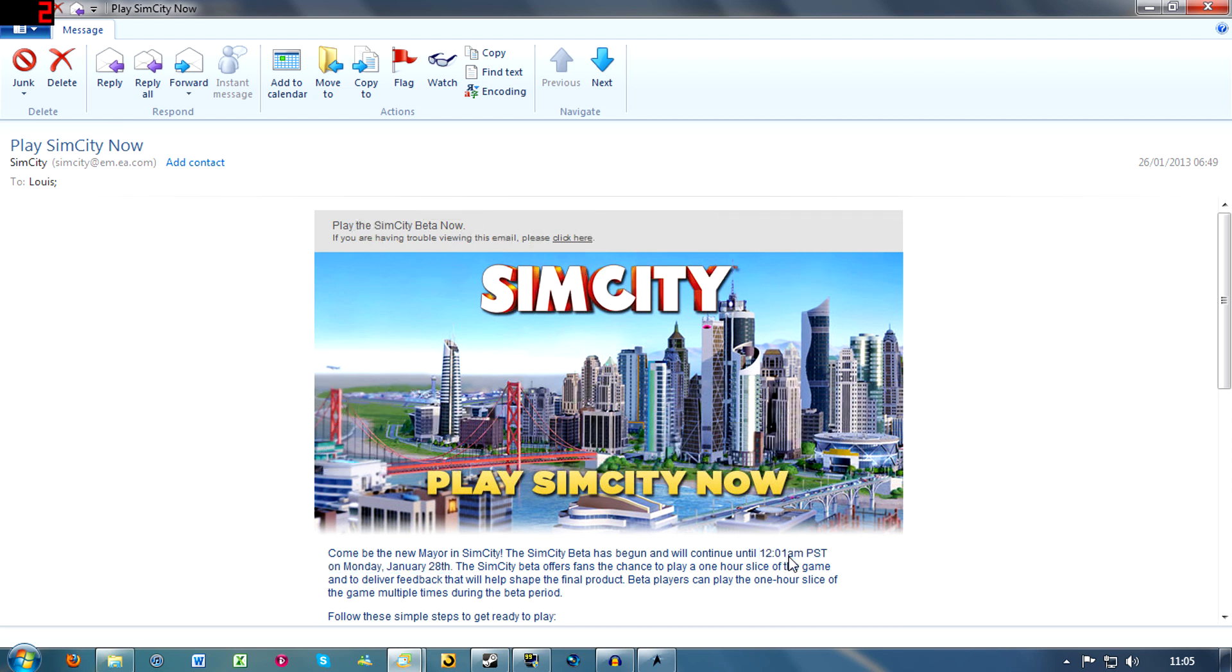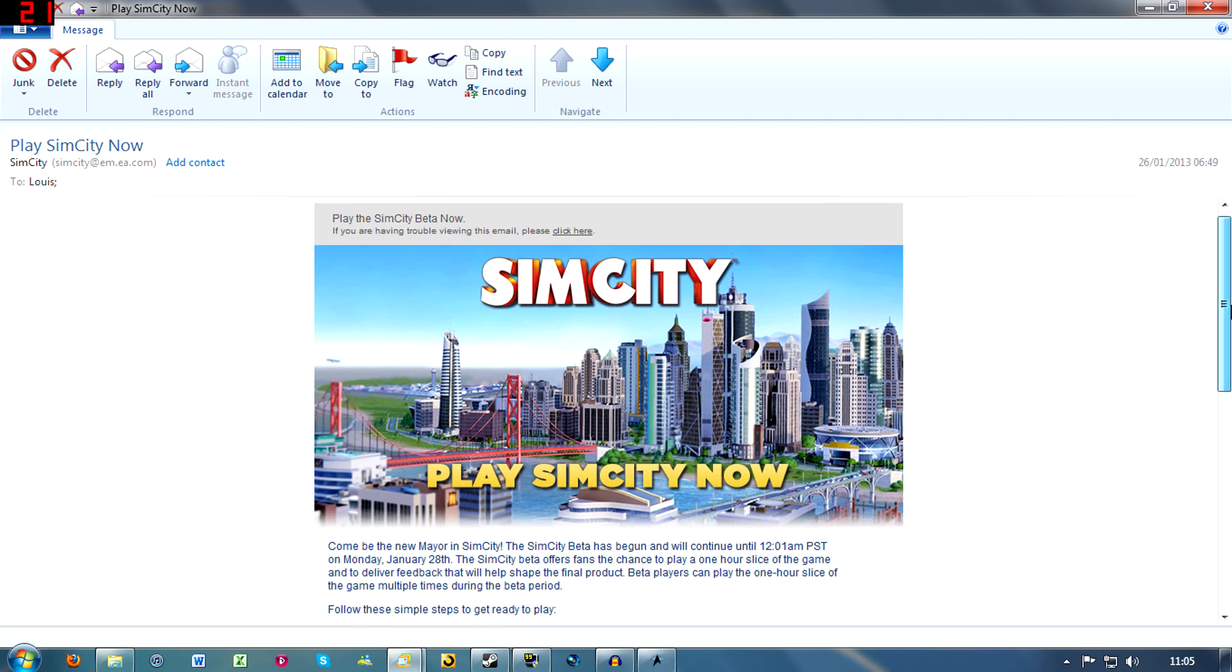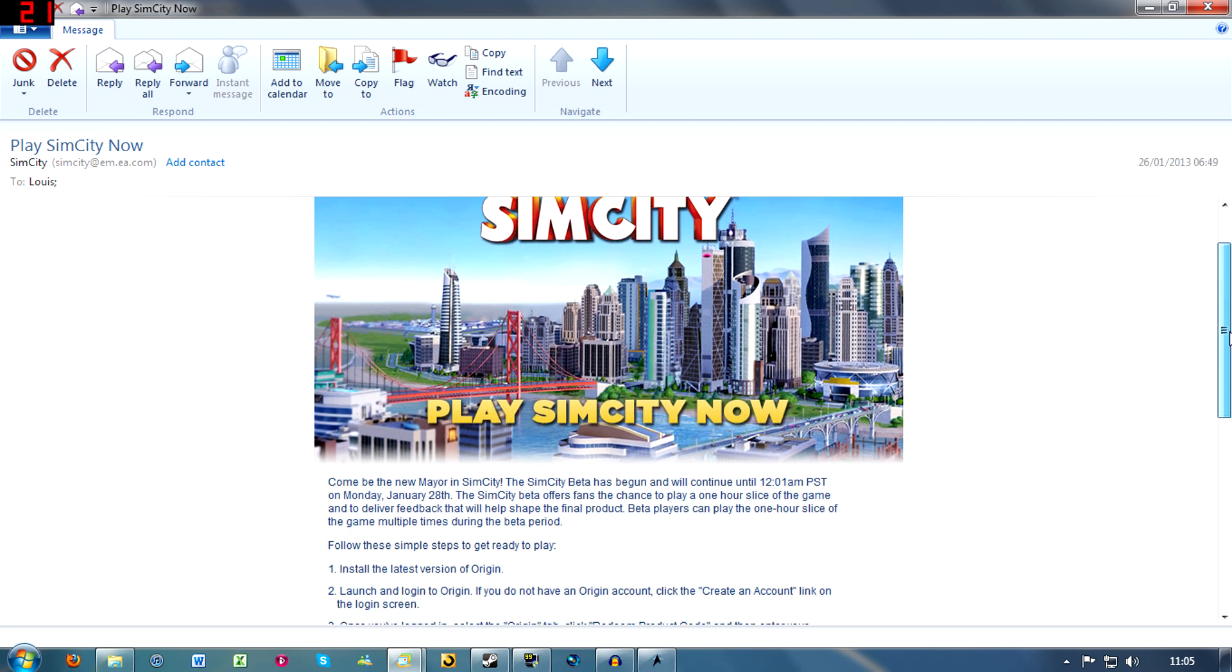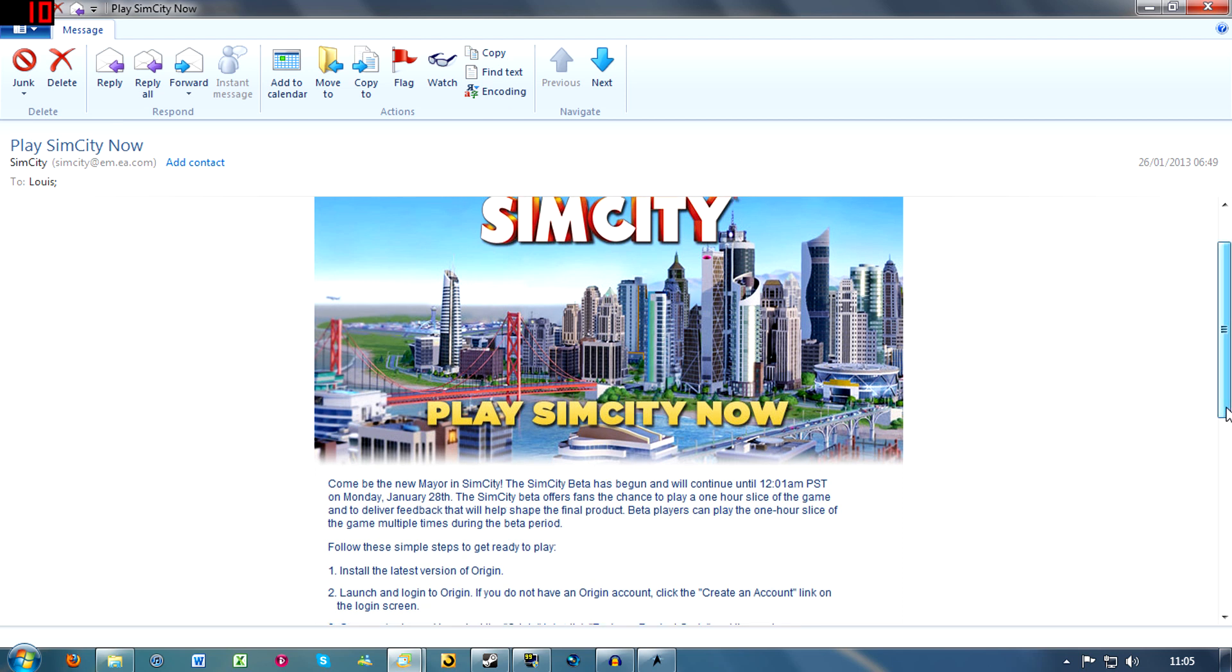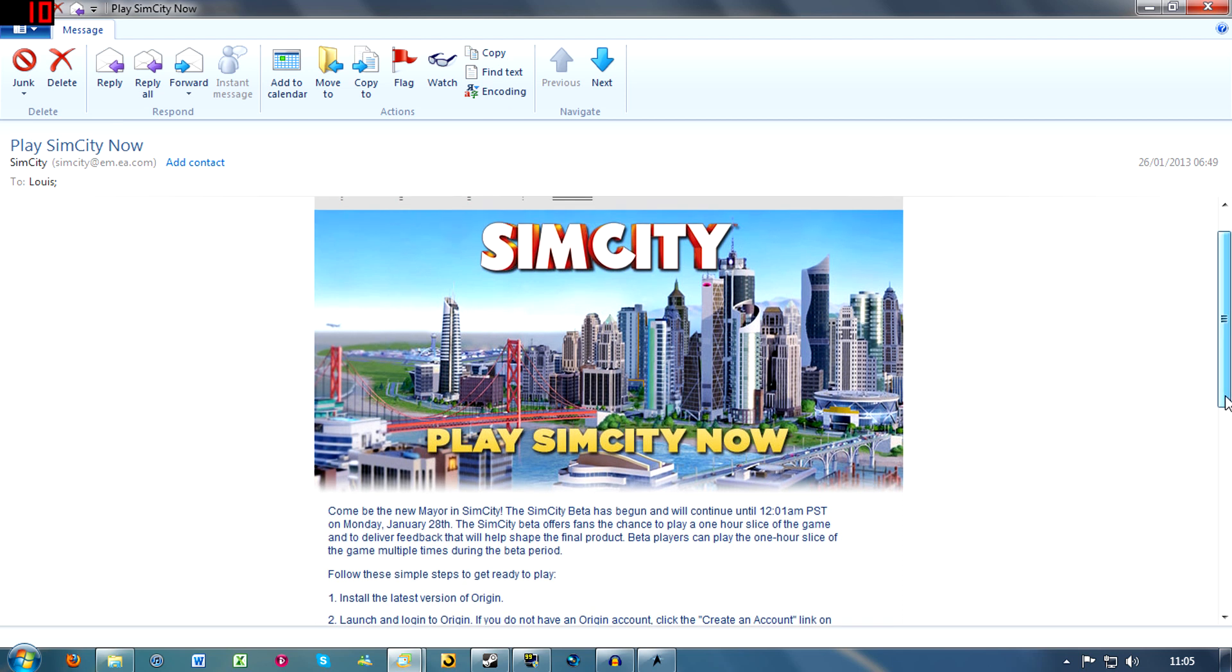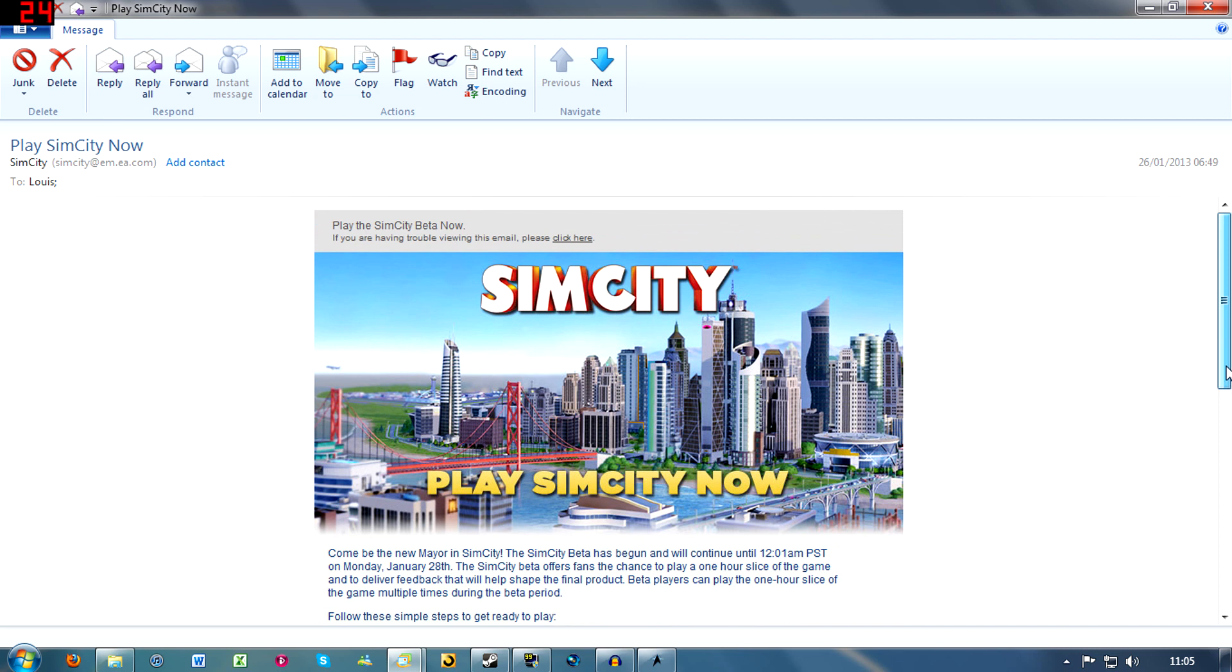Basically, you've got instructions on how to download the whole thing. Here, I'm not going to show you the rest of it because there's some codes that you've got to type in.